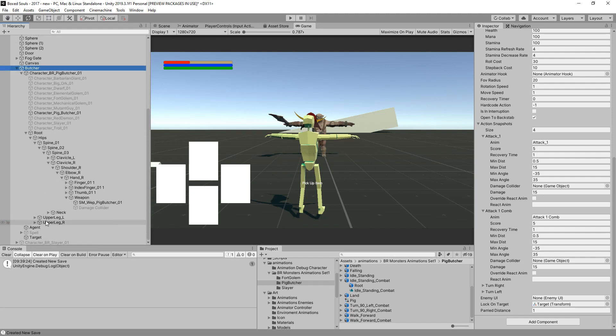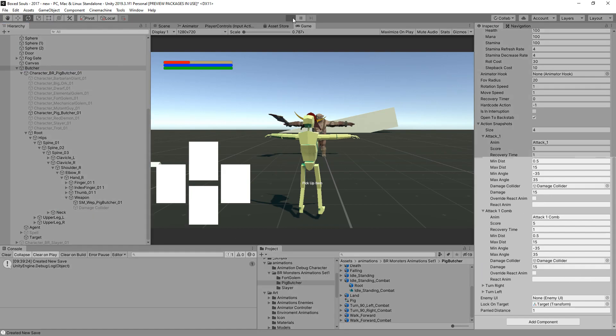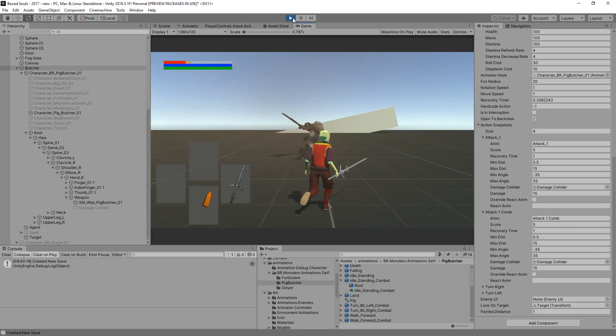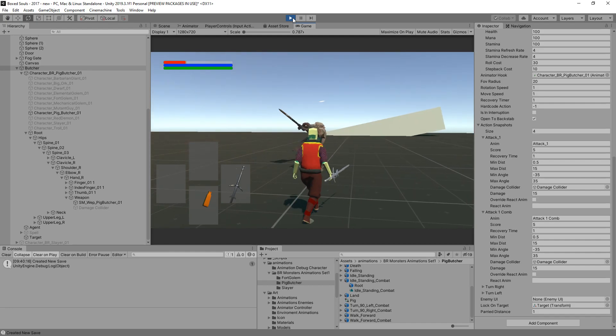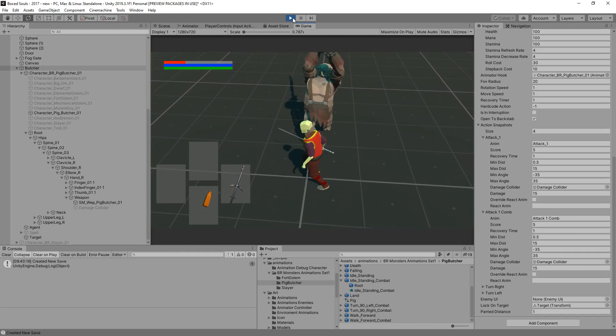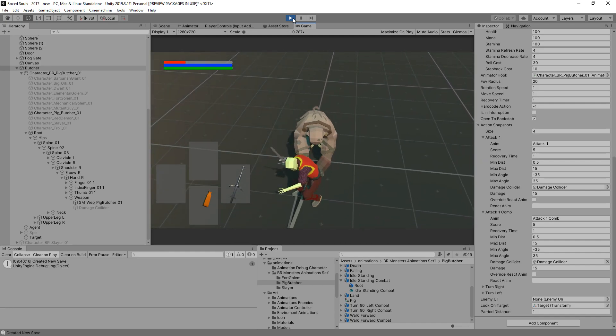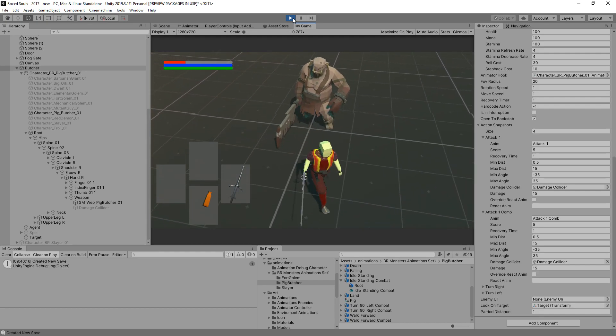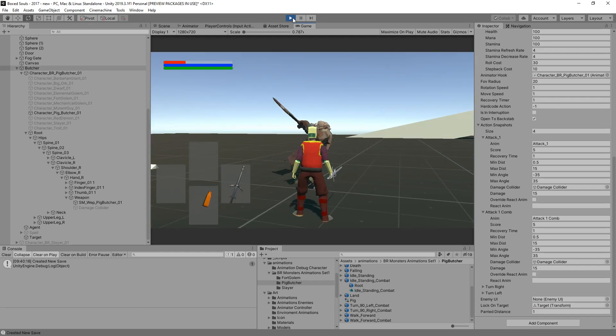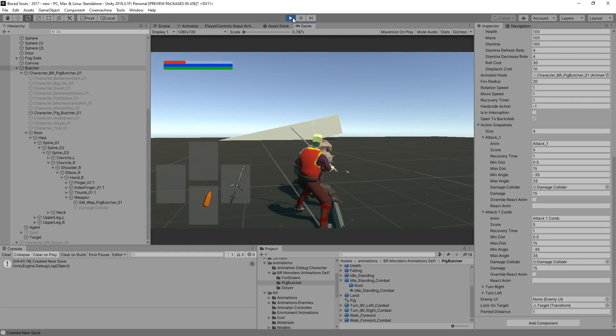I think that should do it - damage collider and damage collider, since those are the attacks we need. I think for the enemies we use it like this. Yeah, that does it for the damage collisions.